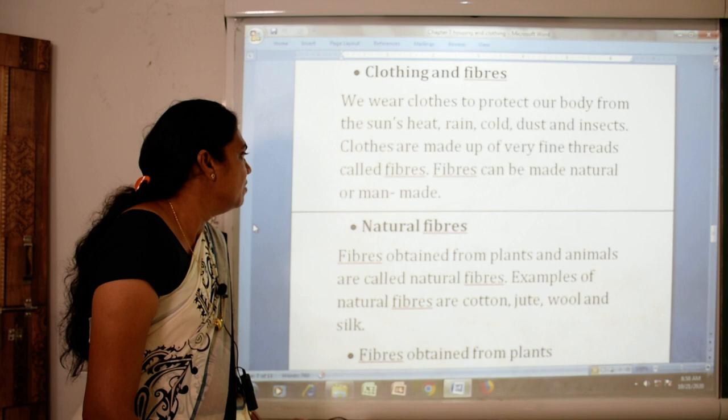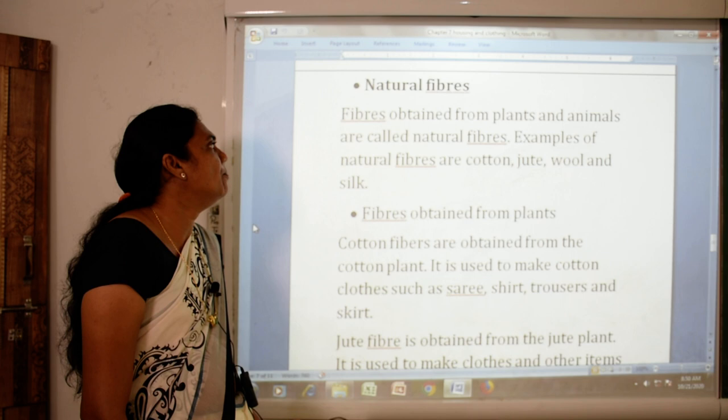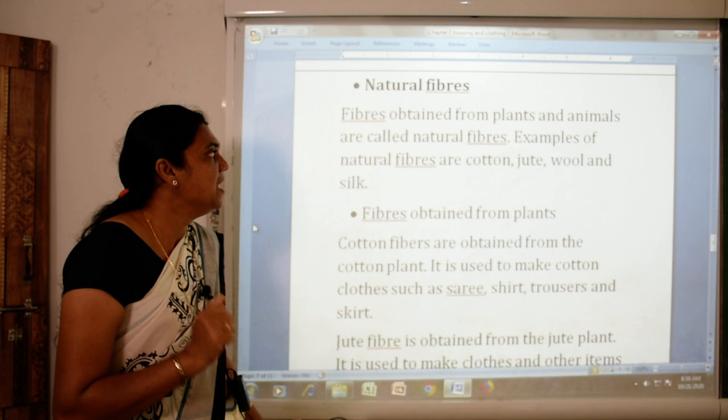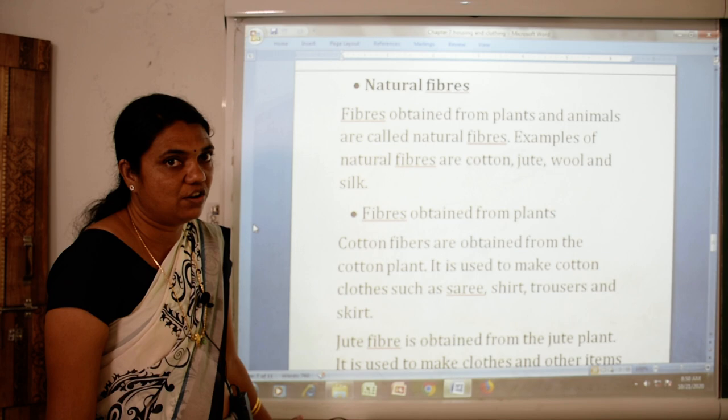First we will see natural fibers. Fibers obtained from plants and animals are called natural fibers. Examples of natural fibers are cotton, jute, wool and silk.